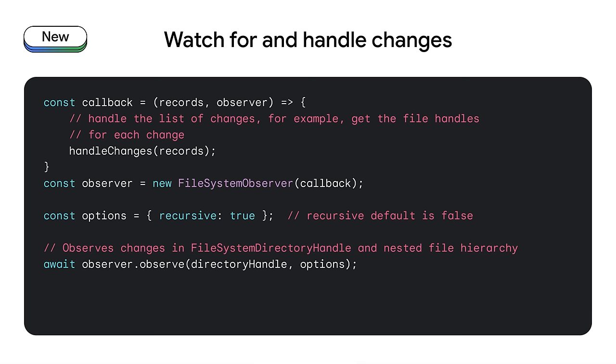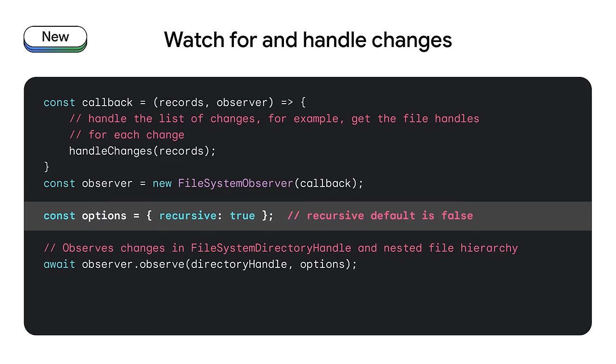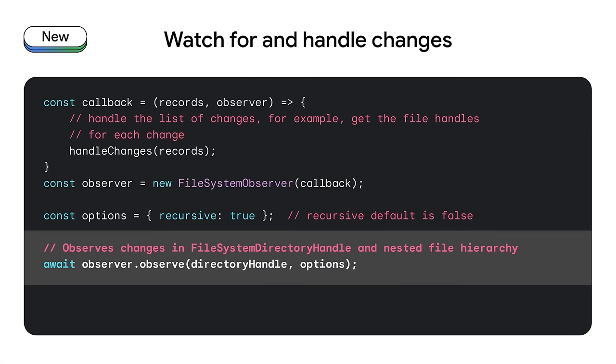Here's the code that will notify if any files have changed on an entire recursive subdirectory. First, we define a callback. Then, we create an observer for that callback. An options dictionary will tell the observer that we want to watch for changes recursively. Finally, we tell the observer to observe a directory handle and pass in the observer's options parameter. When changes to the file system occur, the callback is given a list of records of each change that has taken place in the directory, which can be used to, for example, get the handles for each file that changed. In the past, if you wanted to do this, you would have had to write JavaScript to read in each subdirectory listing and manually compare file timestamps to see what changed. The file change observer is a huge step forward, both in convenience as well as performance.